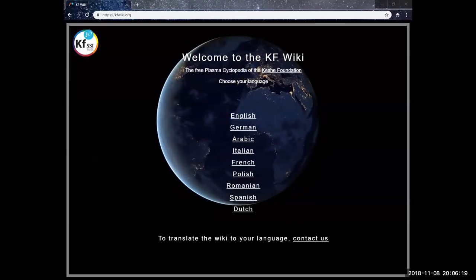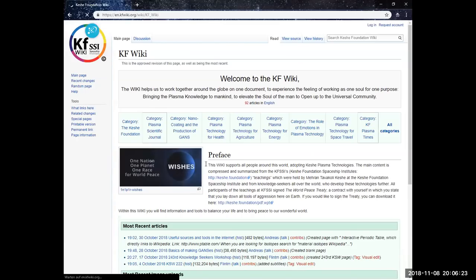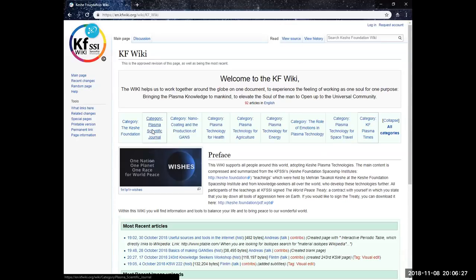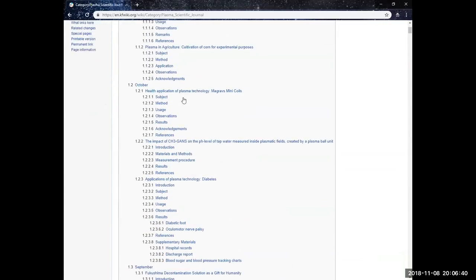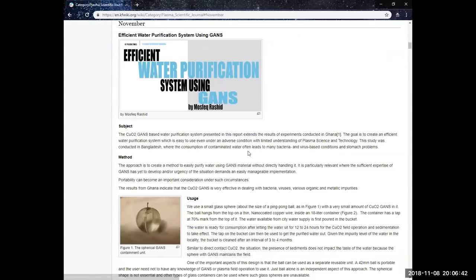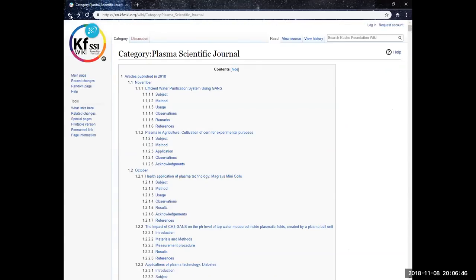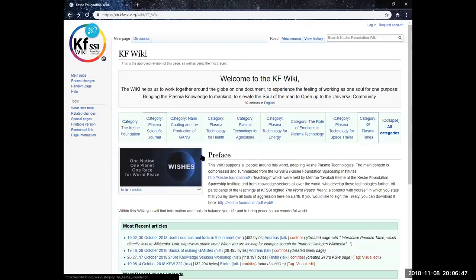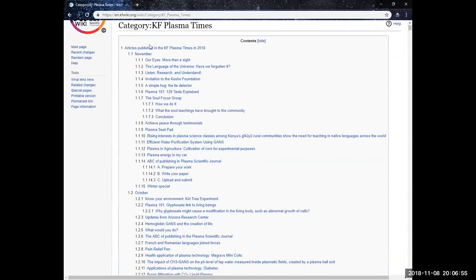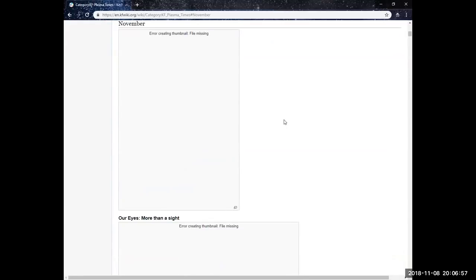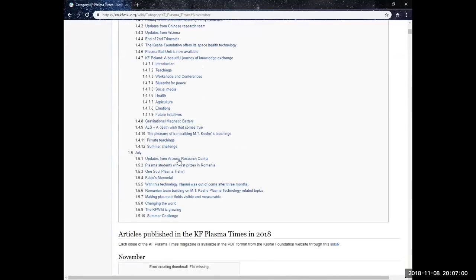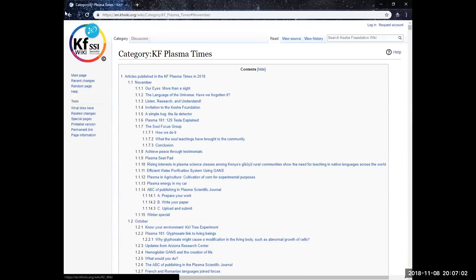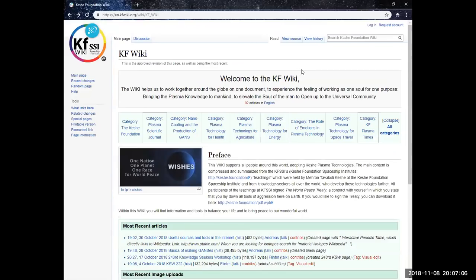Then it was briefly shown that two areas in the KF Wiki, now in English, the Plasma Scientific Journal is now fully integrated here. You can see the corresponding issues—October, November and so forth with the corresponding areas and tests and whatever belongs here. This is all now in the Wiki, and also the Plasma Times, though in English. It's all integrated here now and will continue to be maintained in the future.